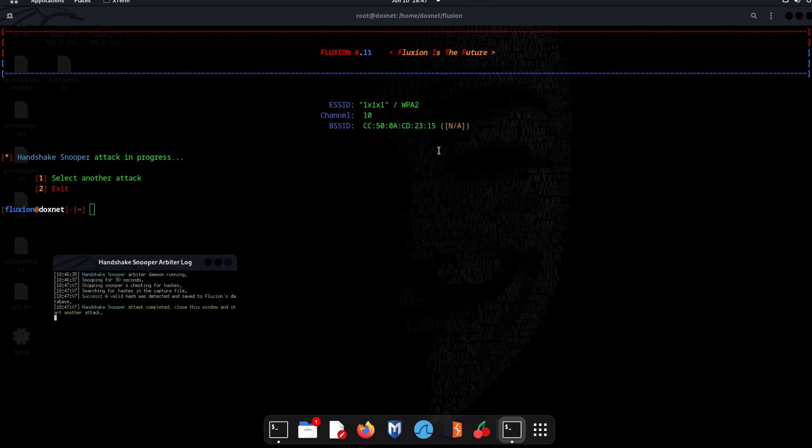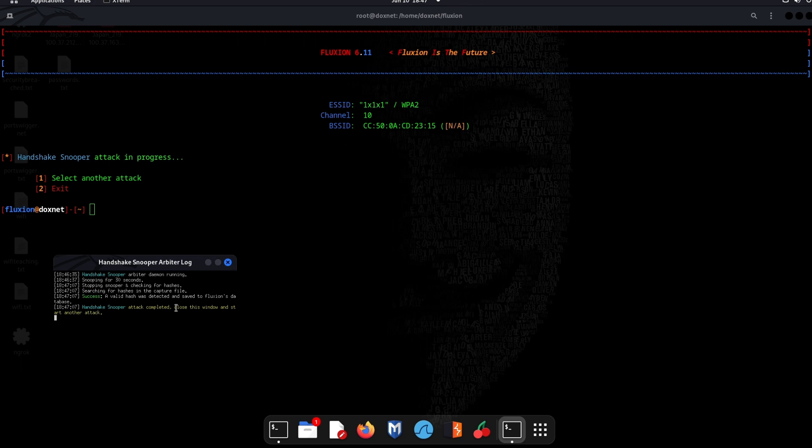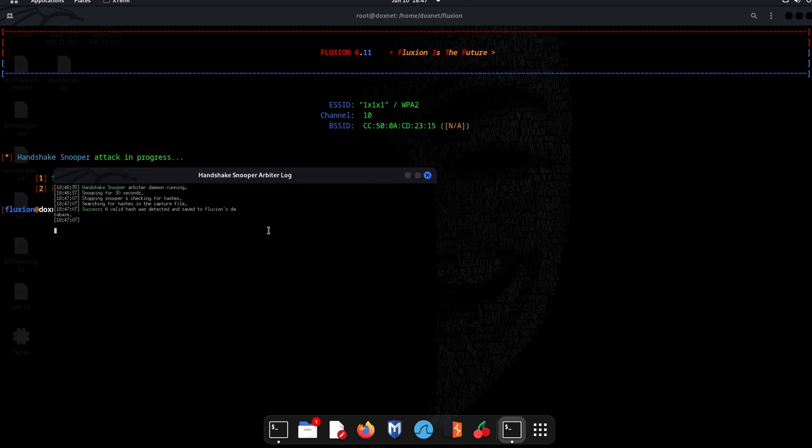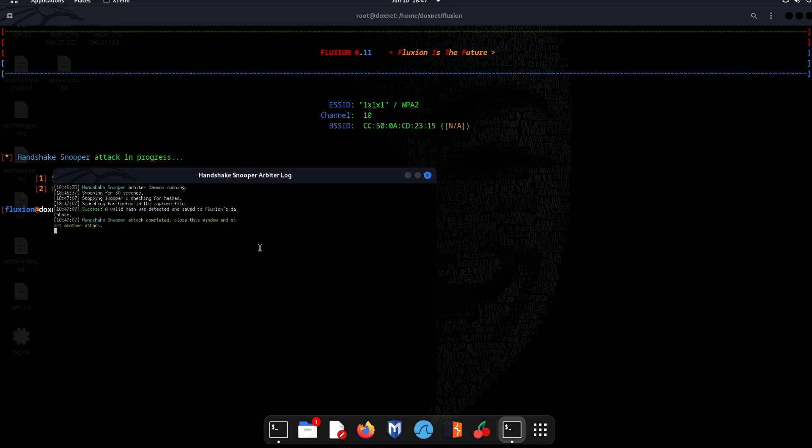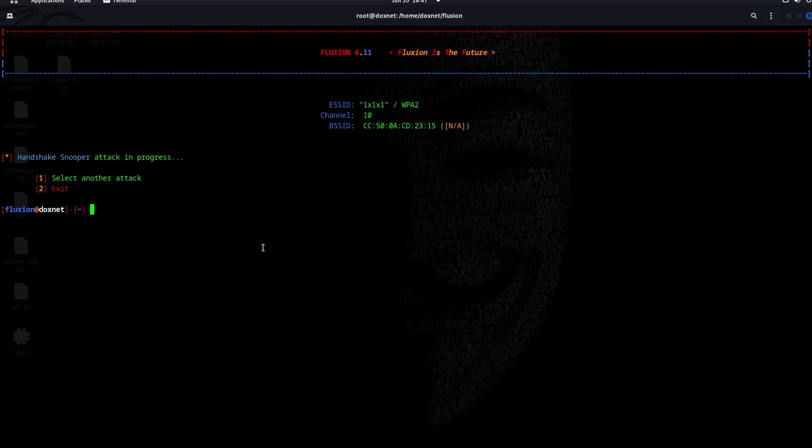It already automatically makes something for you. It already shows that you got the handshake. Anyways, if you are finished, just close the window or press CTRL C.